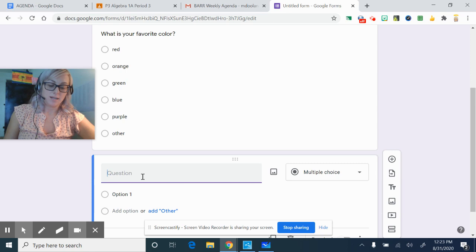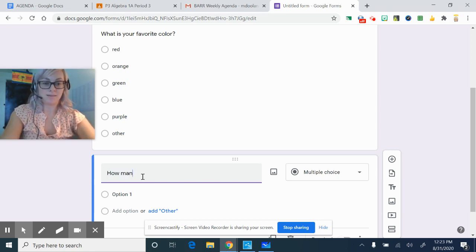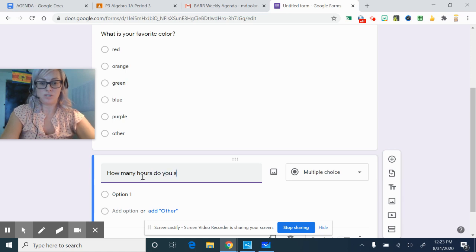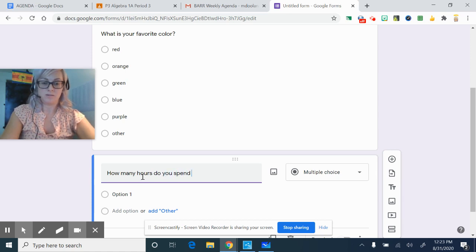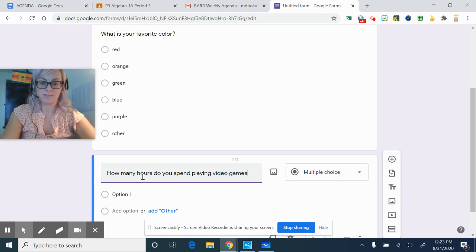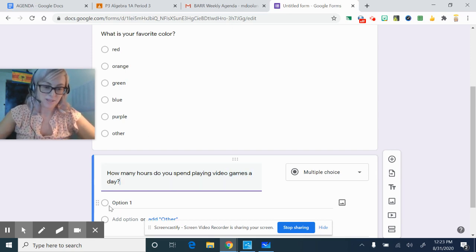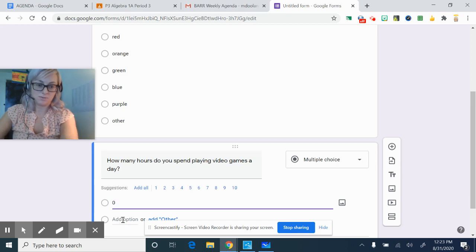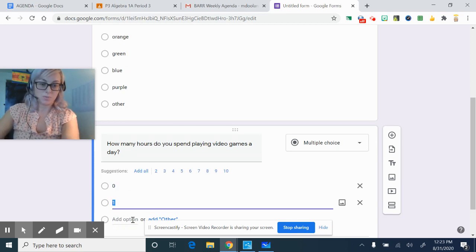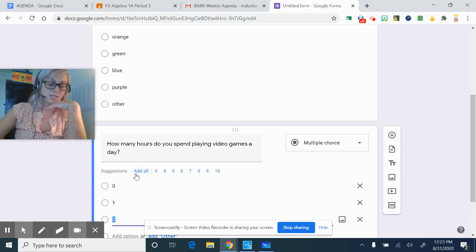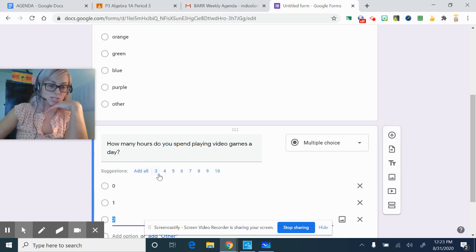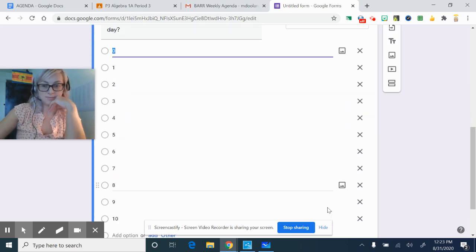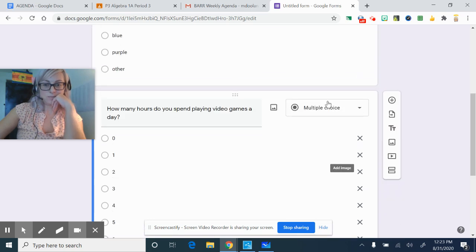So the question might be, how many hours do you spend playing video games a day? One might be zero. Option might be one. And see, it starts giving a suggestion sometimes. So you can add all of these. Sure, why not? Okay, and you want to make these required.